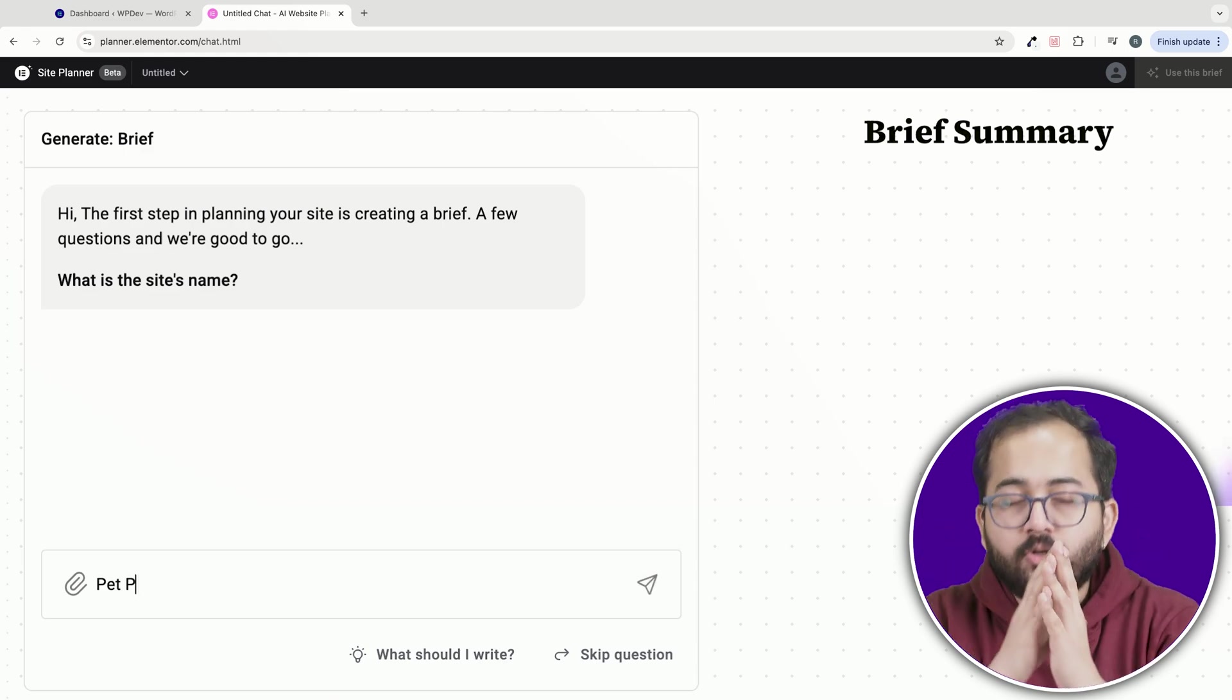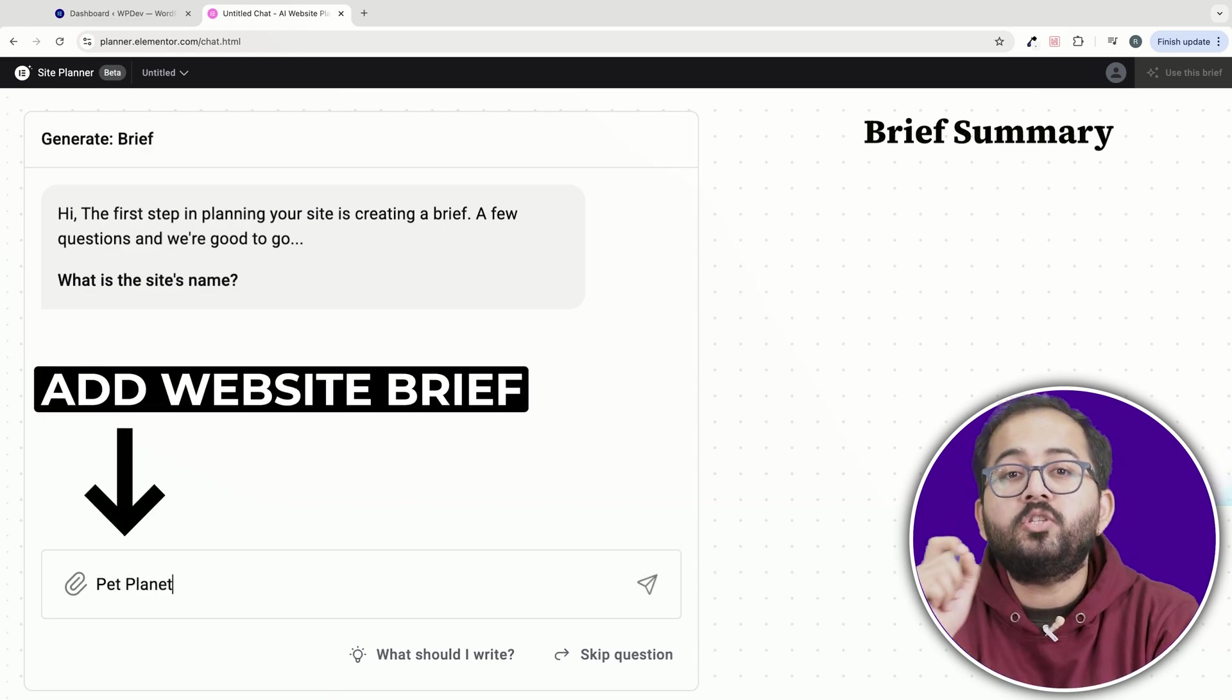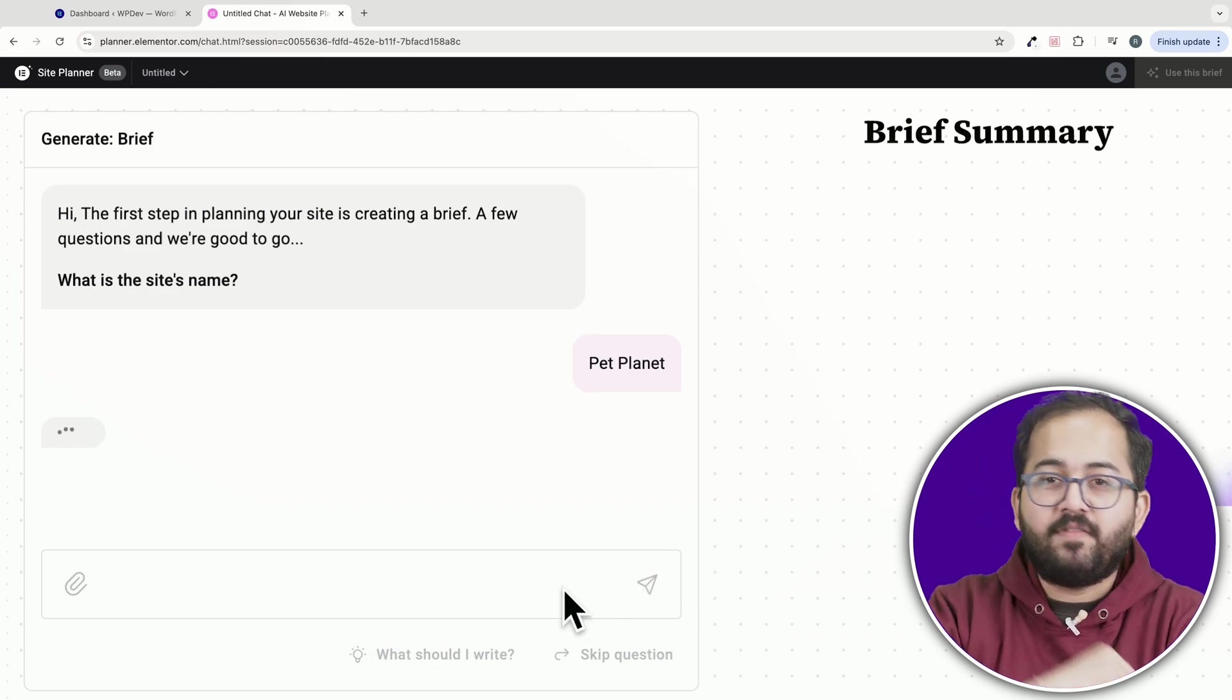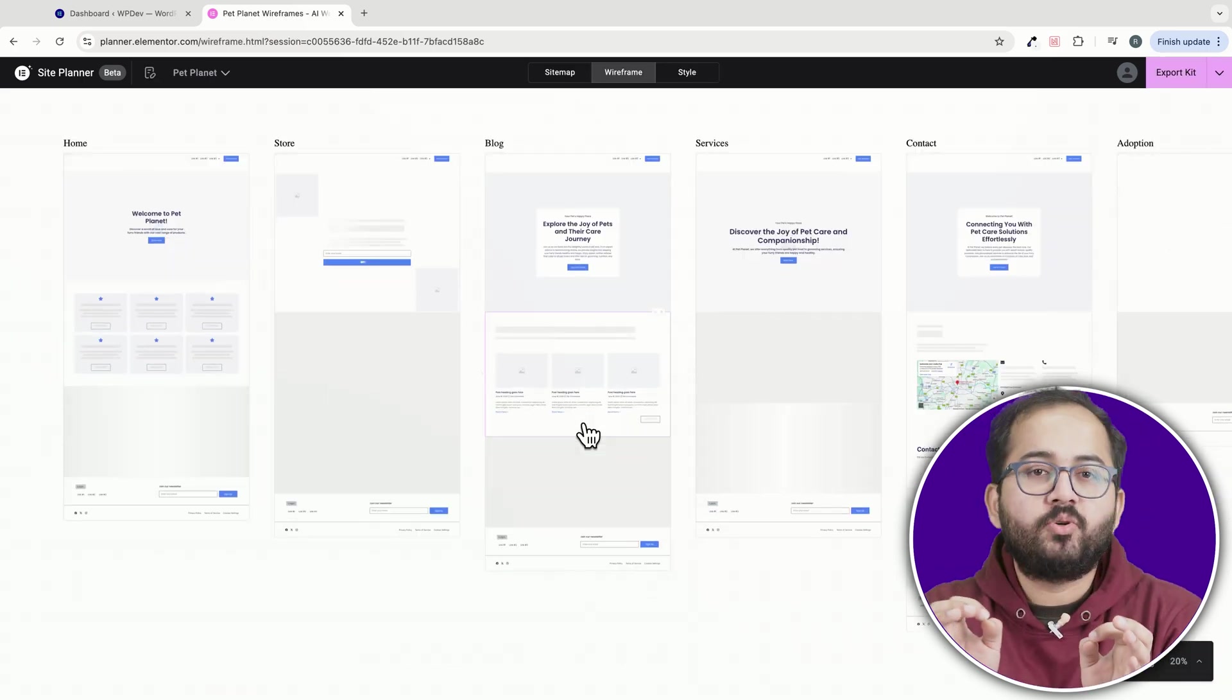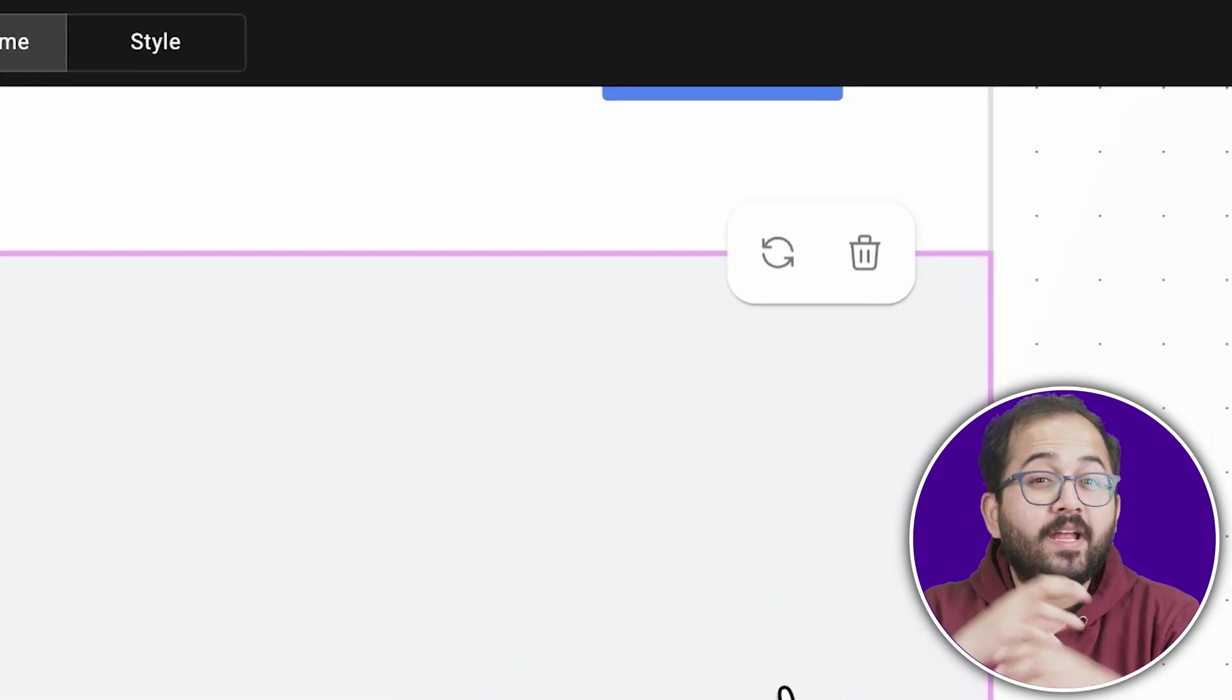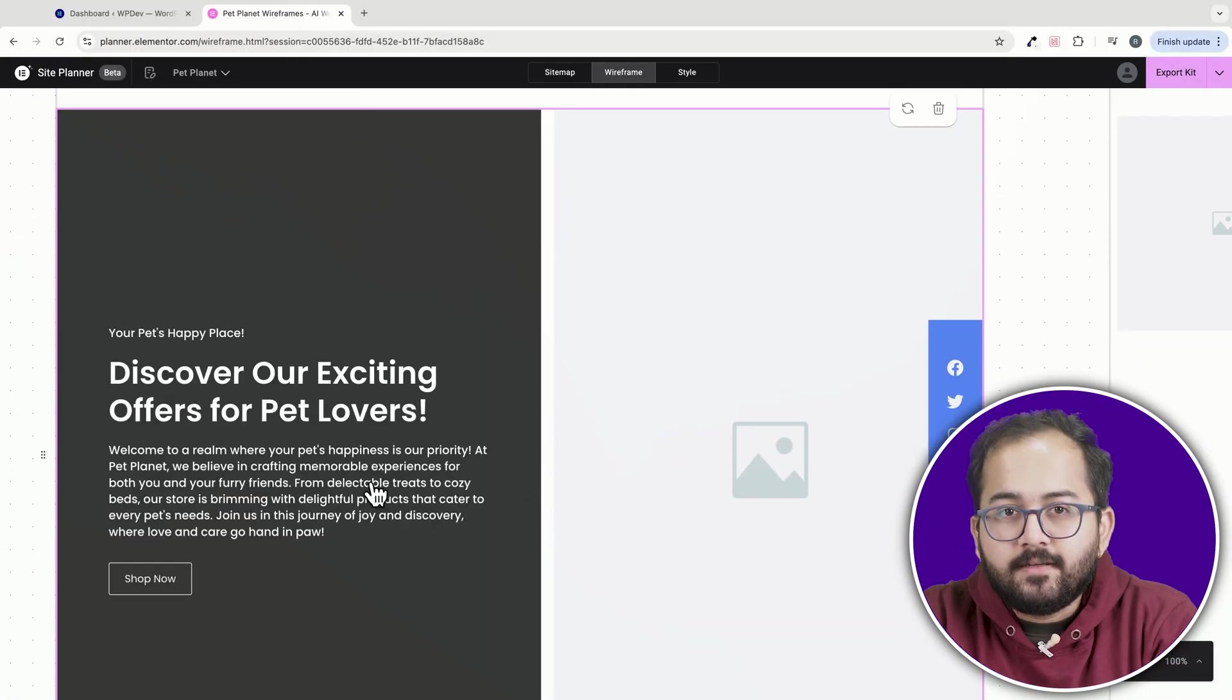First off, the setup process couldn't be easier. All I needed to do was create a solid brief and hit a button to generate the wireframe. It's that simple. What really stood out to me was how effortless it is to tweak things.